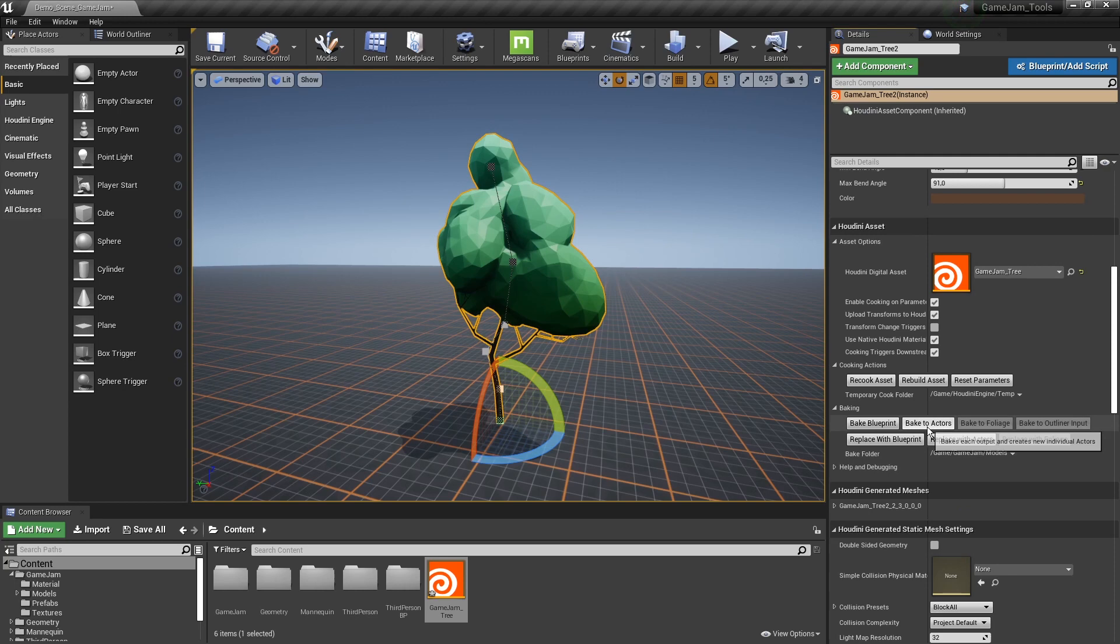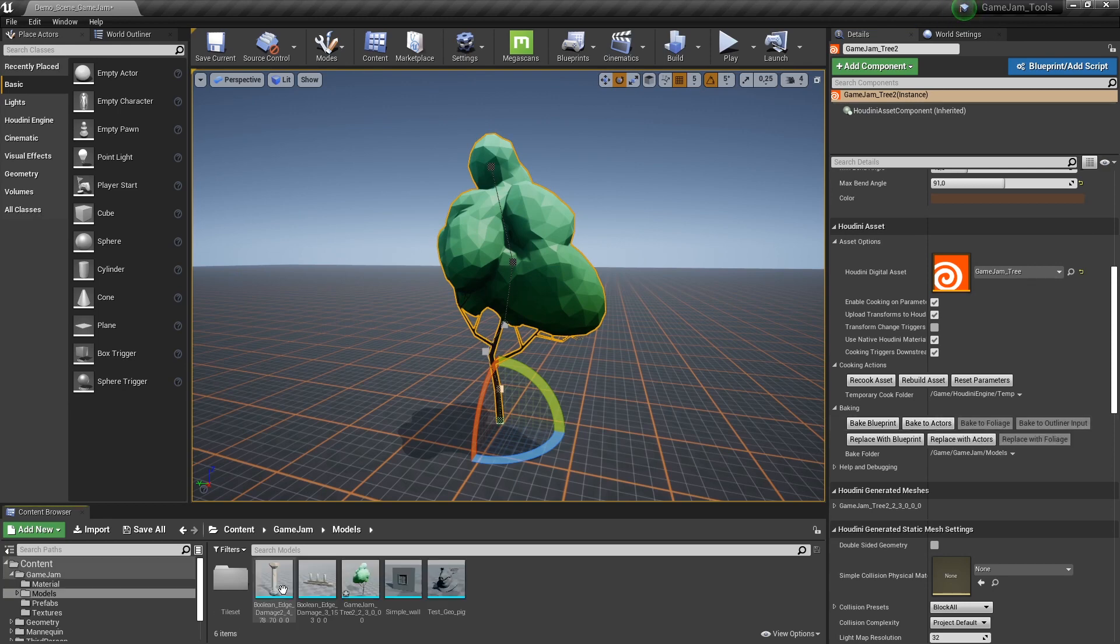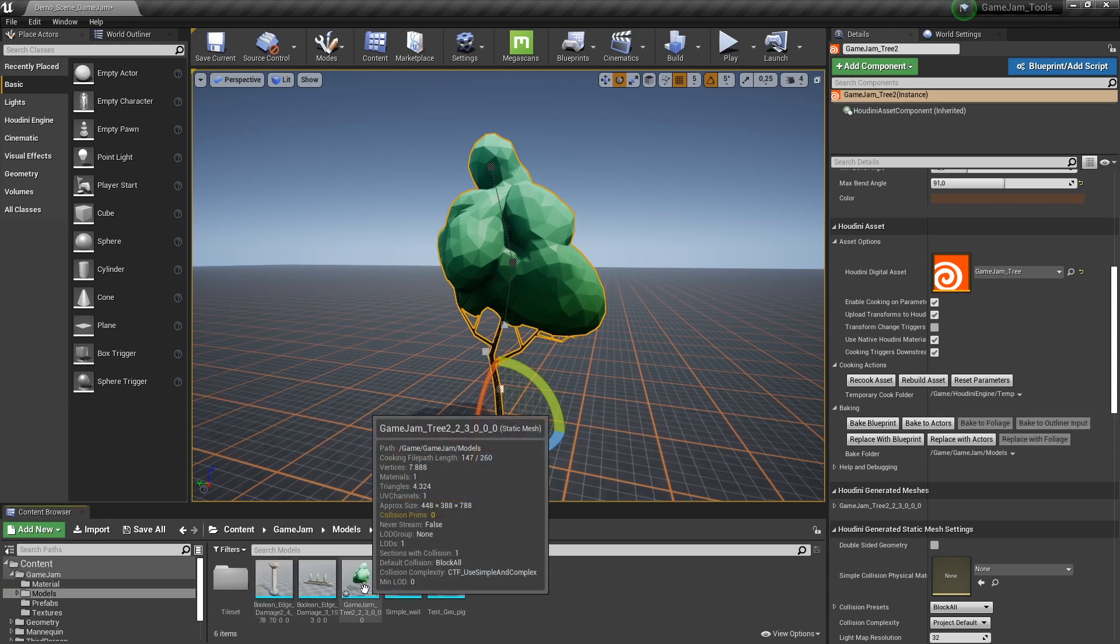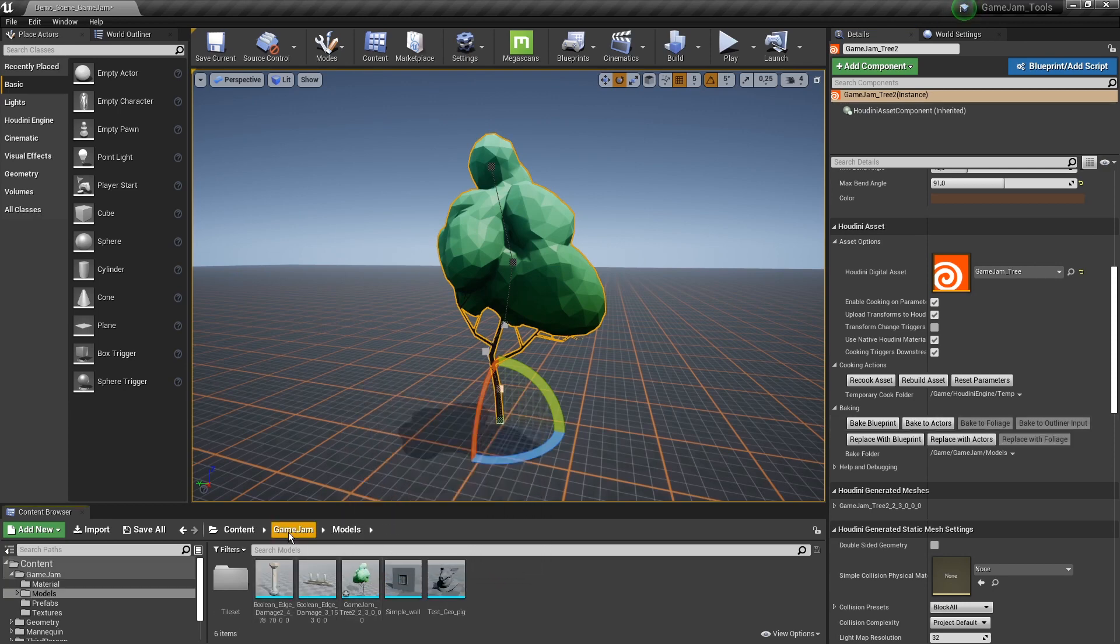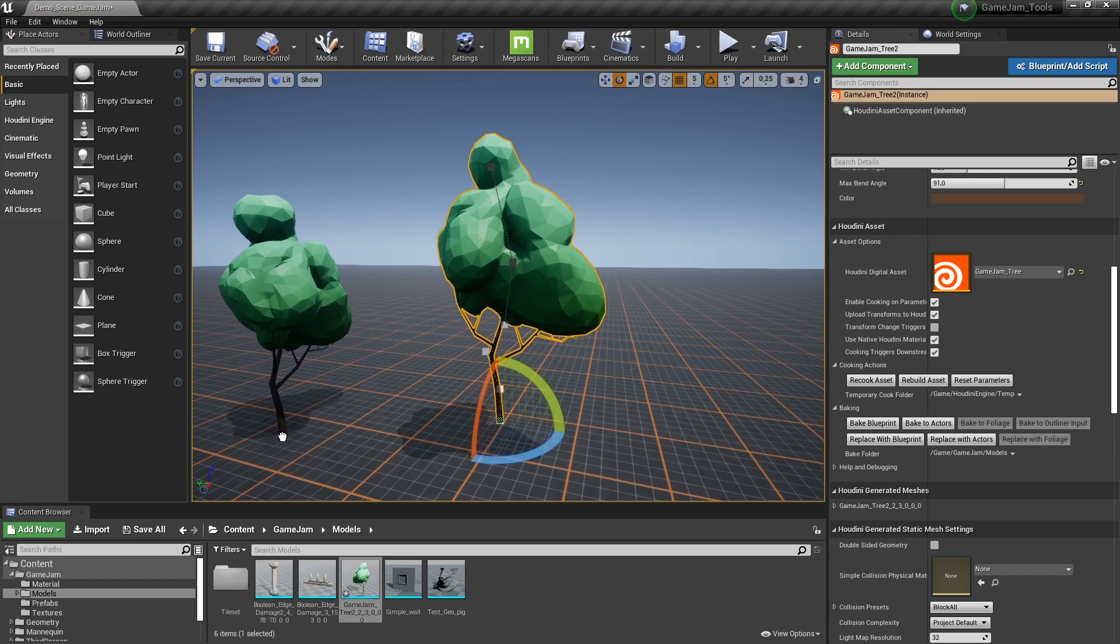Now I just want to bake an actor. You can also bake a blueprint if you want that. So just click bake actor. And now immediately when I go here to my folders you can see I have now this tree.